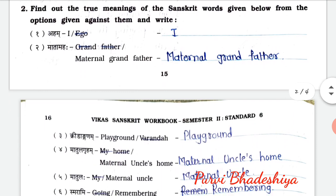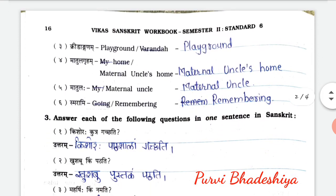Exercise number two: find out the true meaning of the Sanskrit word given below from the options given against them and write. They have given a Sanskrit word and in front of that two options. We have to select the correct meaning. So the first: Aham means I. Second: Matamaha means maternal grandfather.